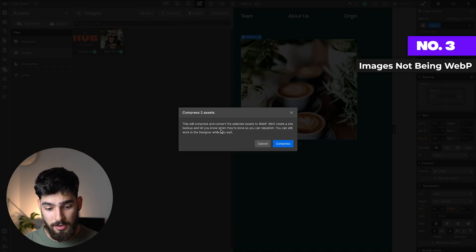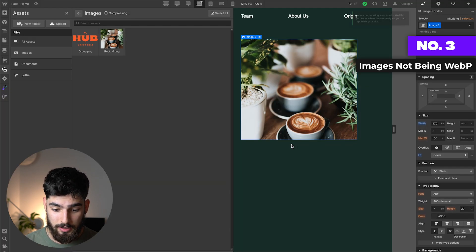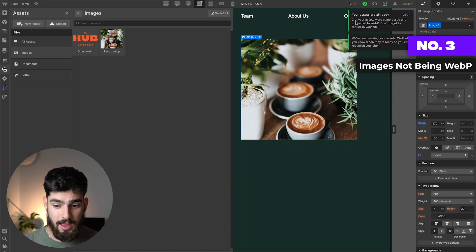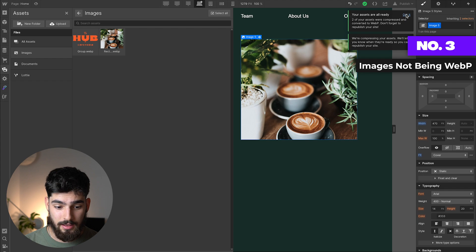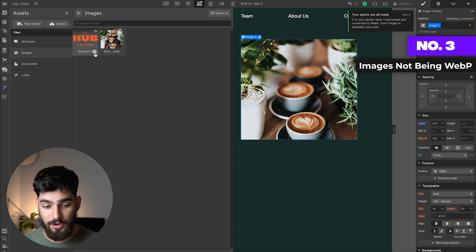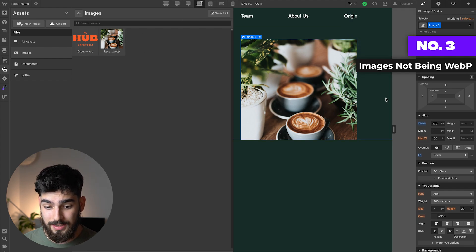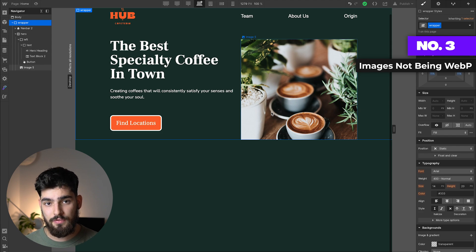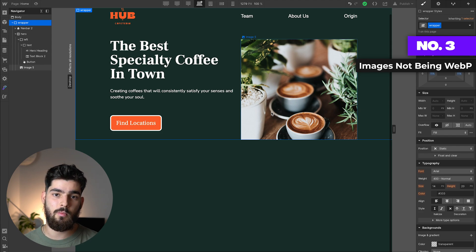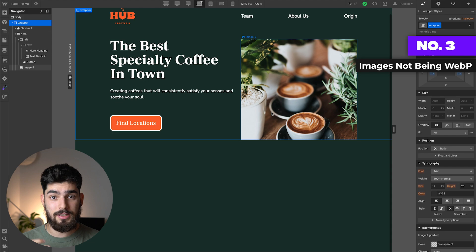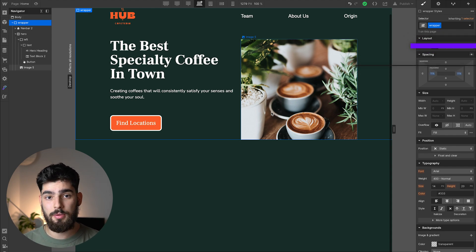You get this popup: 'This will compress and convert the selected assets to WebP.' Click compress, it'll take a second. Once we see the images are ready, they have been converted to WebP. This allows the website to read your images much faster and display them without taking a toll on your website. It compresses the size of the image to a fraction of what the JPEG or PNG would have been.